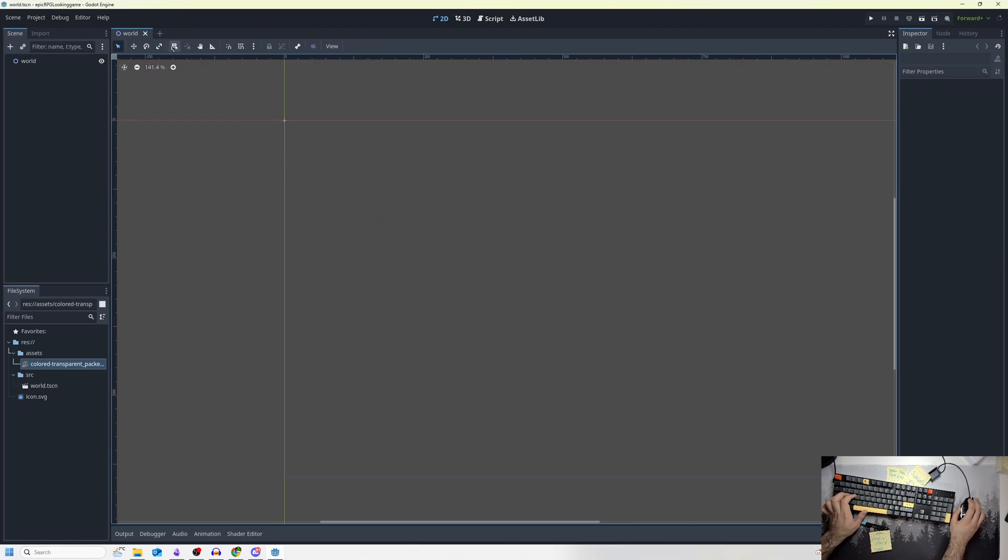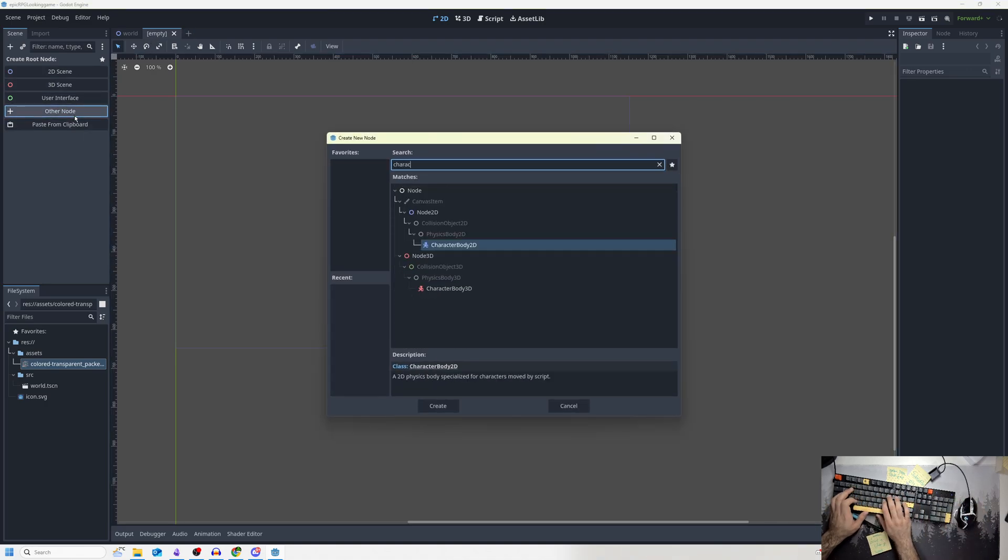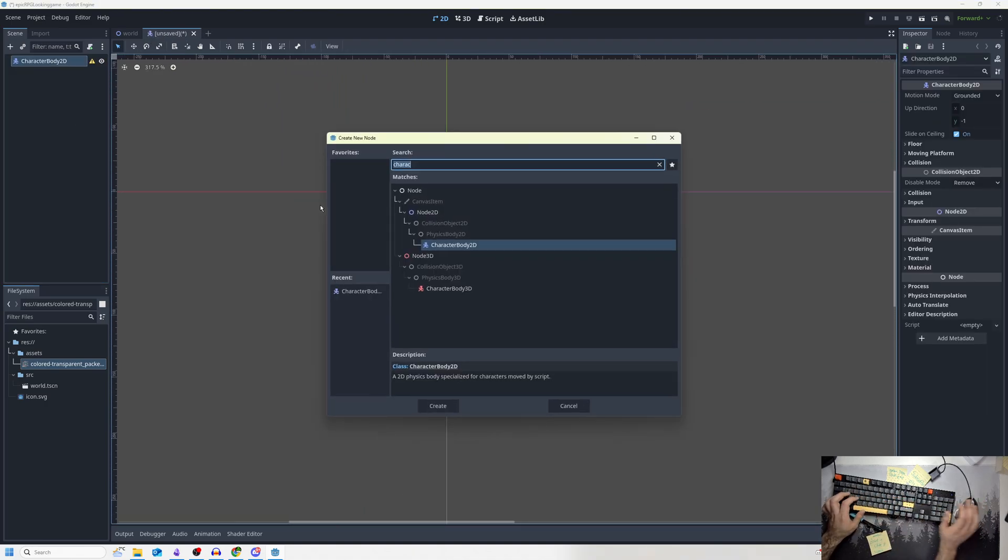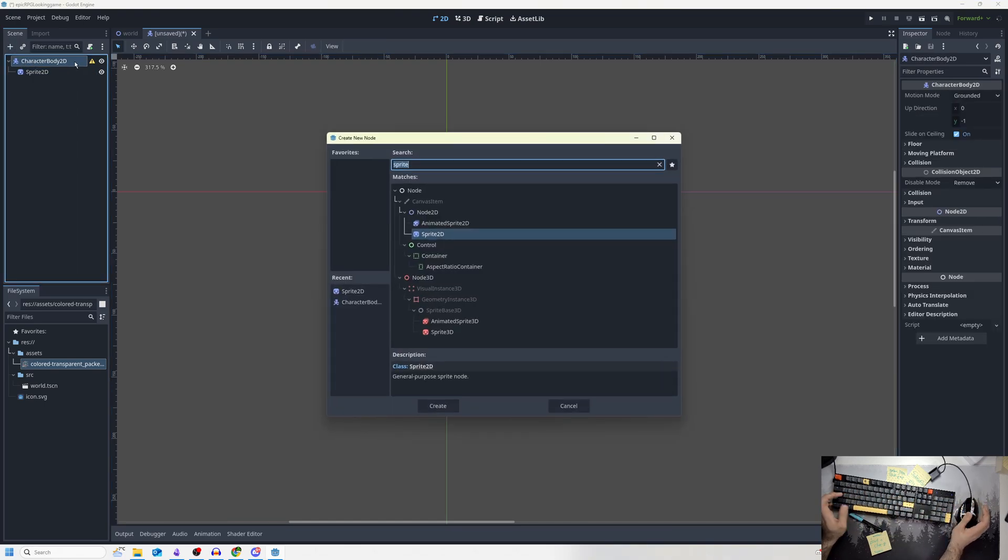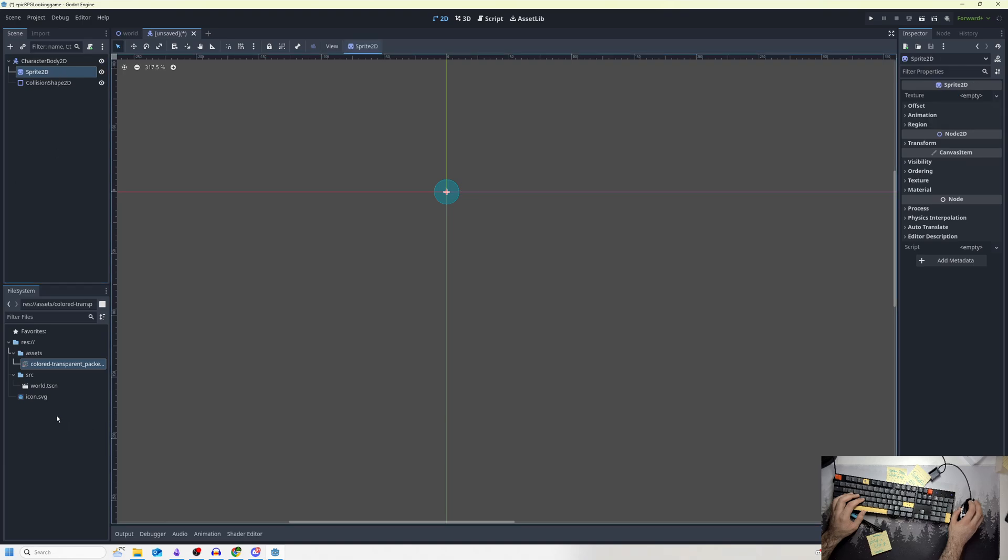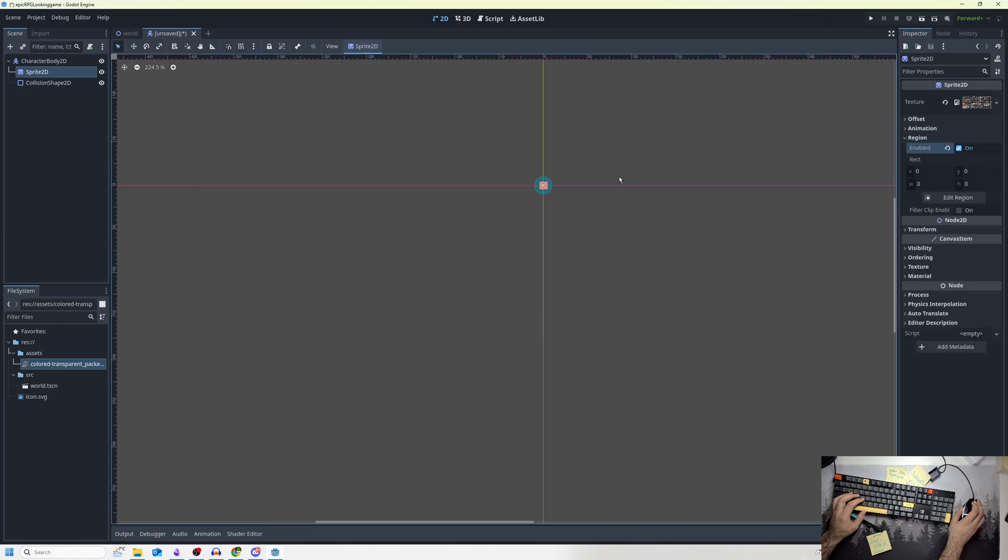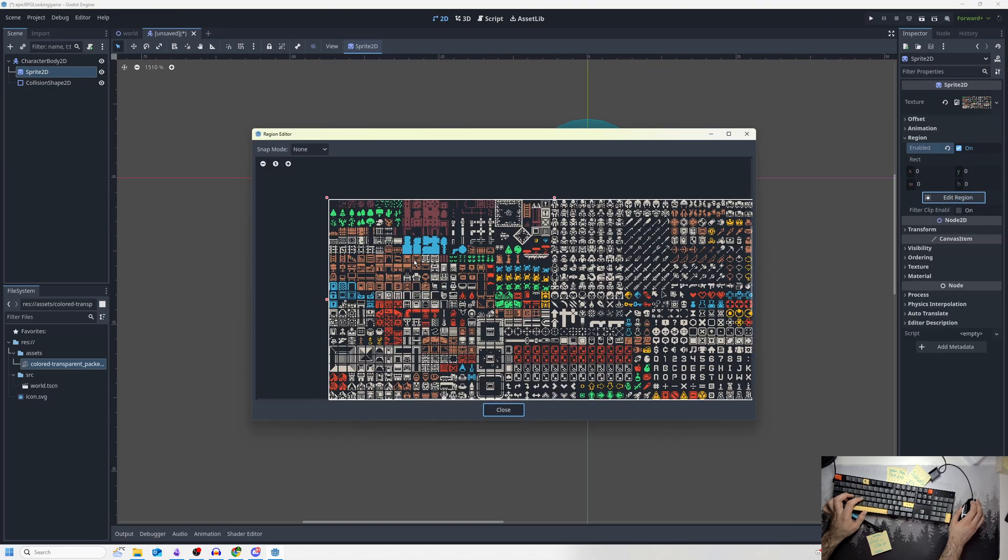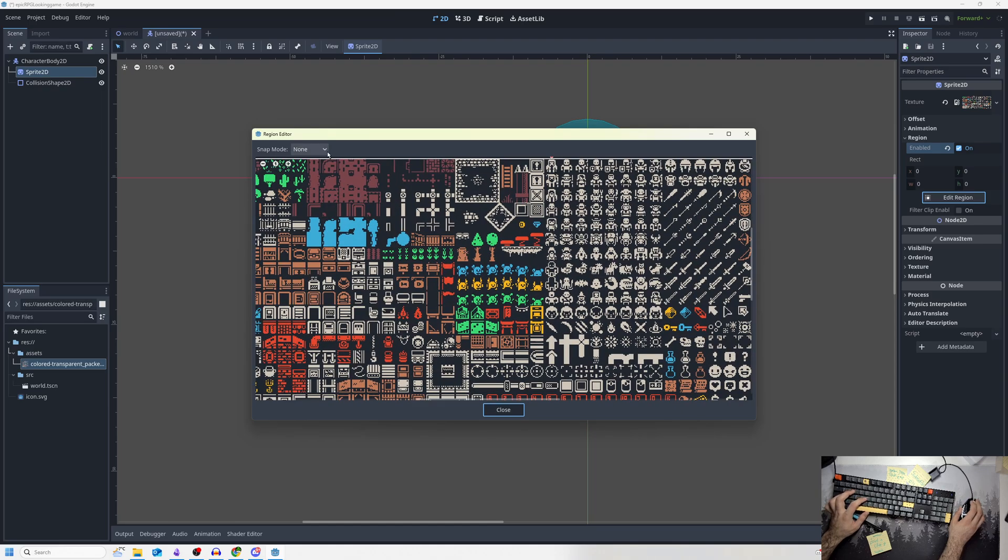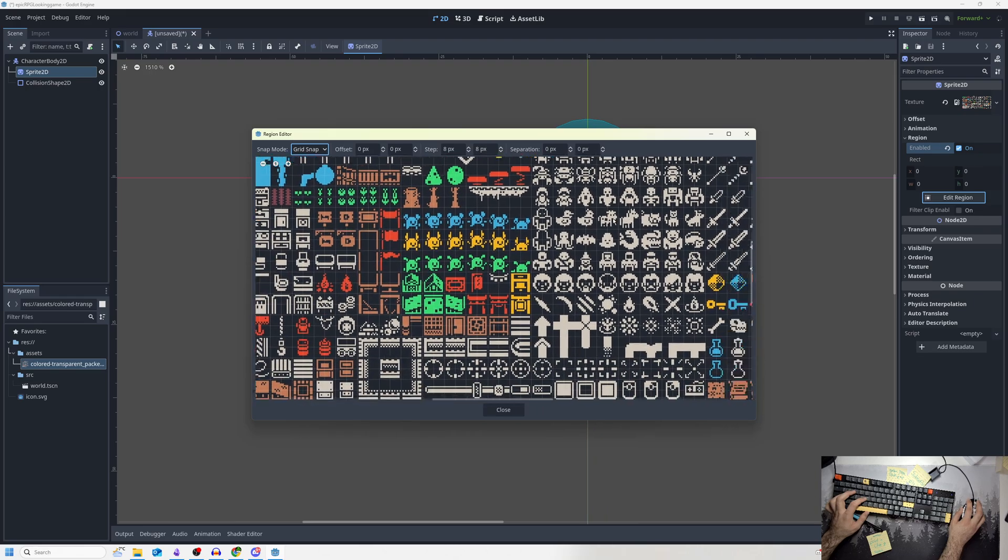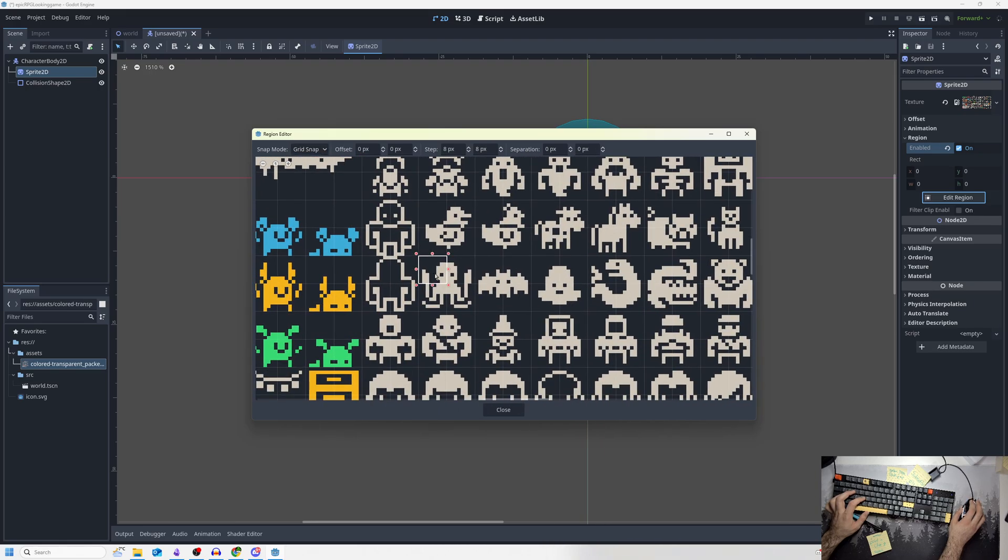Next I'm going to make my player, which is the point and click system. I'll add a CharacterBody2D, add a sprite, and add a collision shape. I'll make it a circle. Then I'll go to my sprite, drag over my sprite 2D, and click region because I want to have a region of the sprite. Grid snap—I want to do my player as... let's go cyclops.